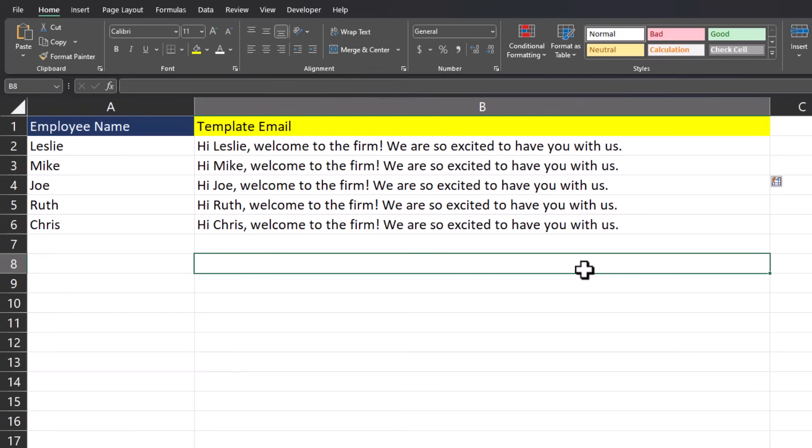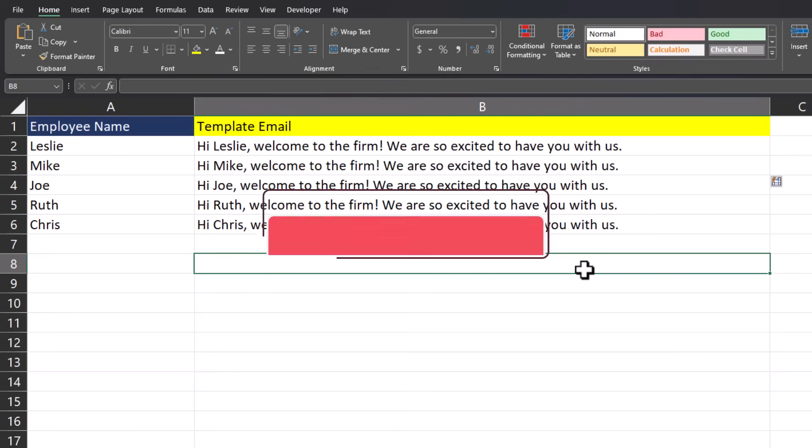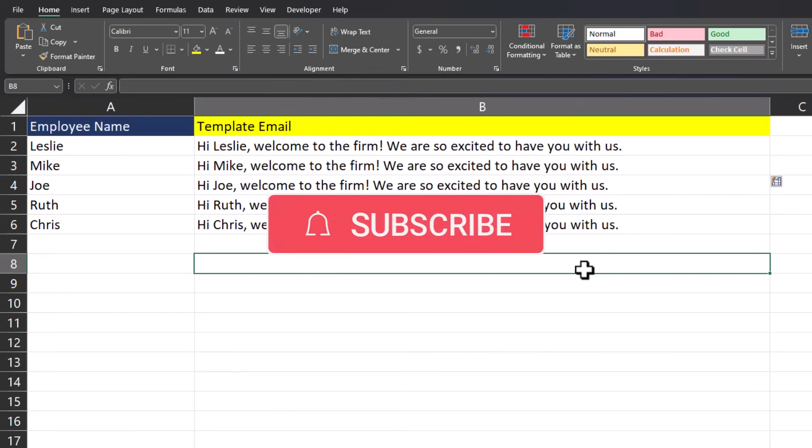I hope you enjoyed this tip, everyone. Please like and subscribe to the channel, ring that notification bell, and leave comments about additional tips you'd like to see covered.